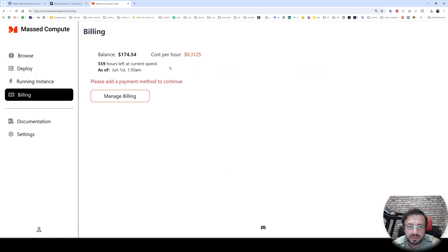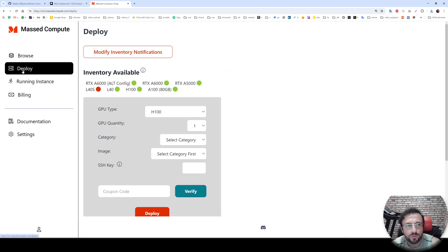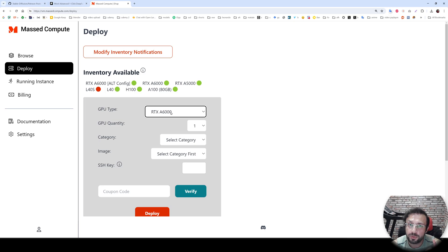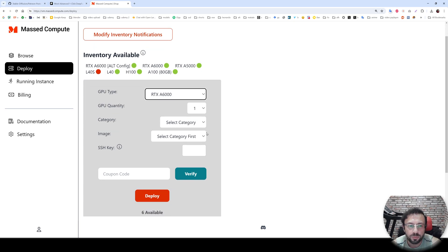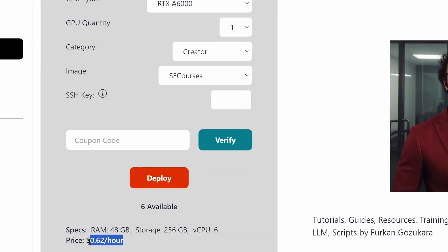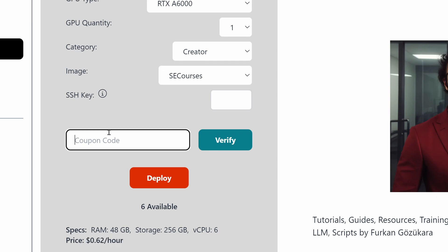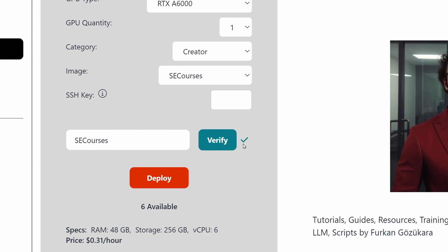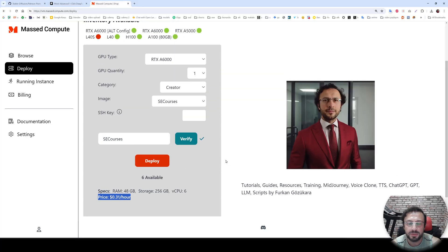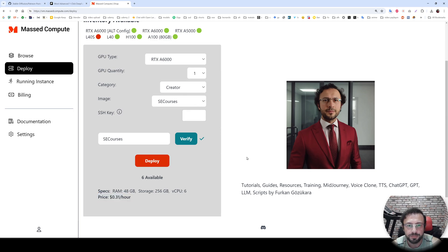Once you register and add your billing details, go to Deploy from this menu. This is super important: select the RTX A6000 GPU, because for this GPU we have a special coupon code. From the category select Creator, from image select SE Courses. Currently this is 62 cents per hour, but we are going to apply our coupon — type 'se courses', verify — and after that you will get a price of 31 cents per hour. This is much cheaper than RunPod, and Massive Compute works many times better than RunPod.